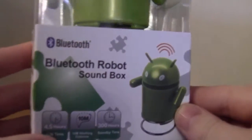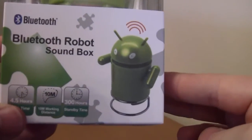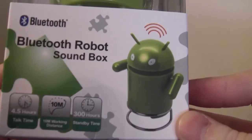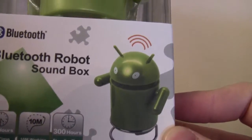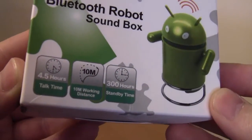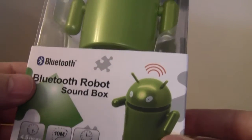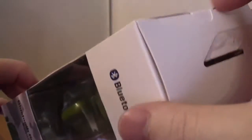A Bluetooth Robot Soundbox. All the usual Bluetooth bits there, 10 meter working distance, four and a half hours talk time, pretty good battery life.